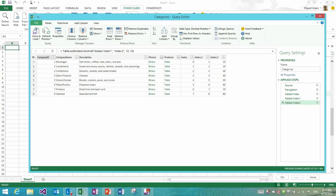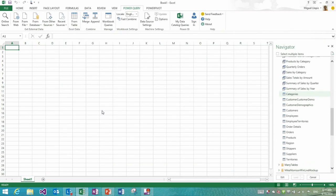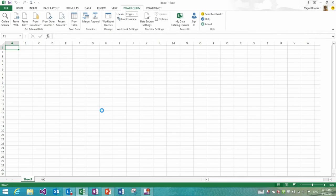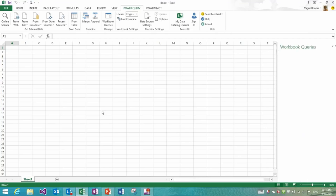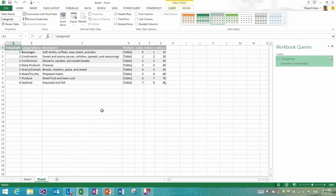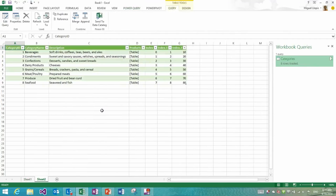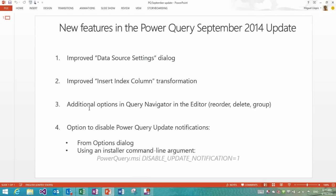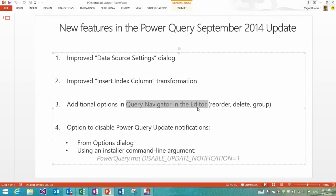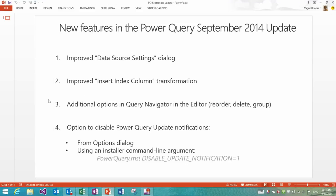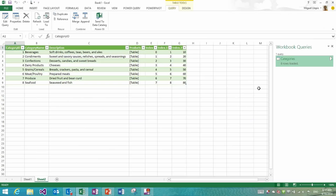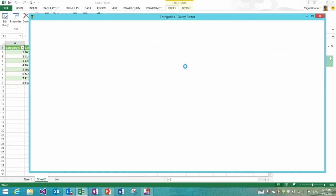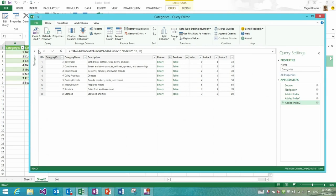So now let's go ahead and load this into the workbook. In this case, let's load it to the worksheet. And the next set of improvements that I want to show are related to the query navigator in the editor. This is something that we released in the previous update, in the August update, and it got very positive feedback from all of you.